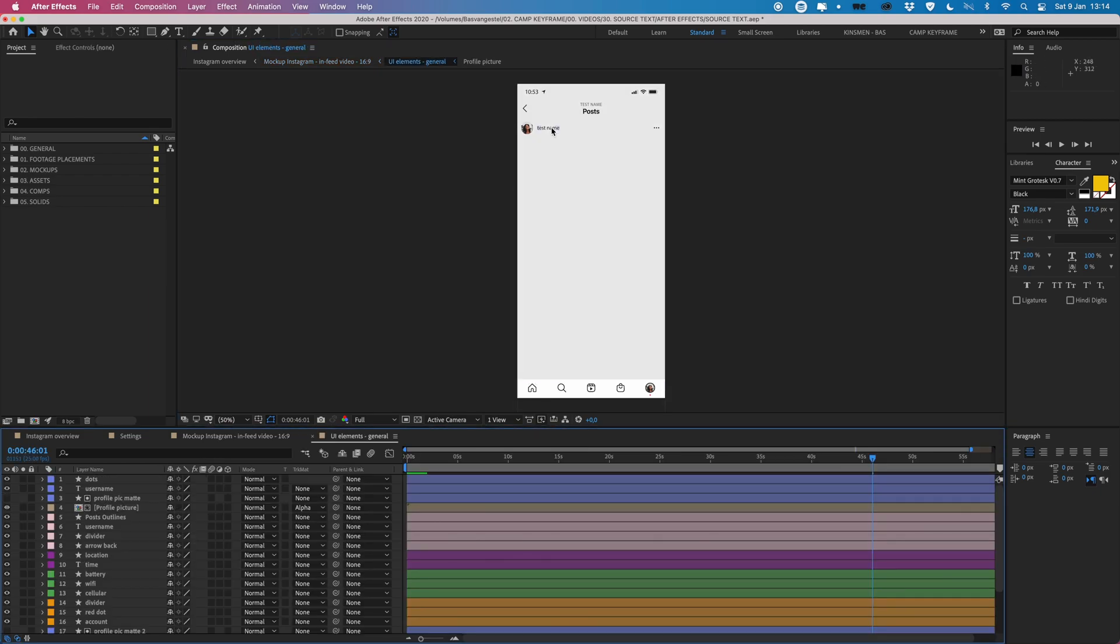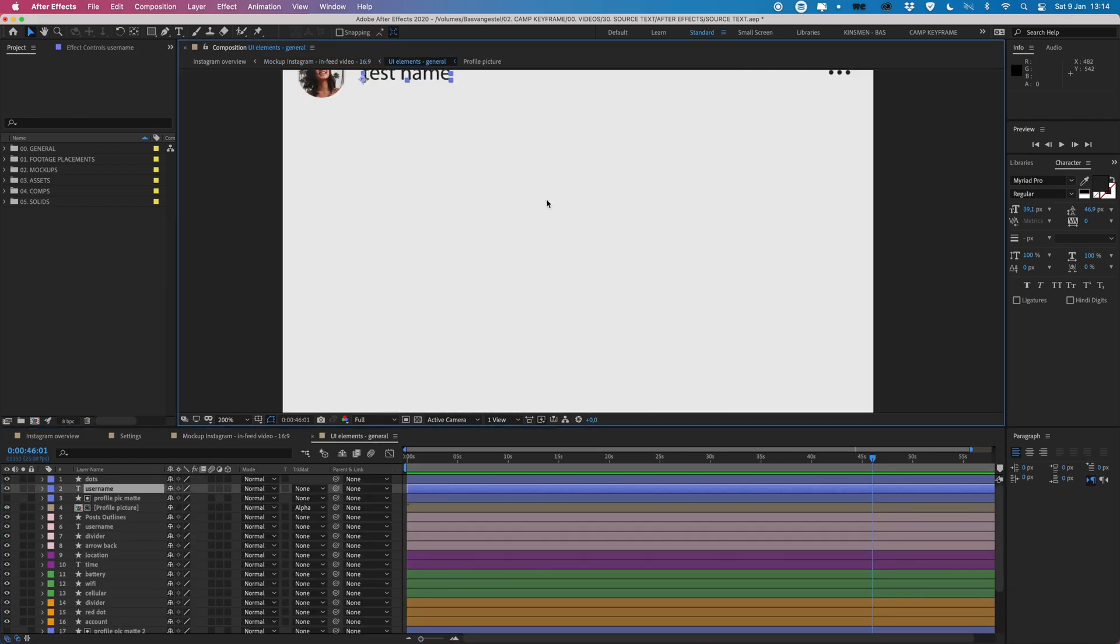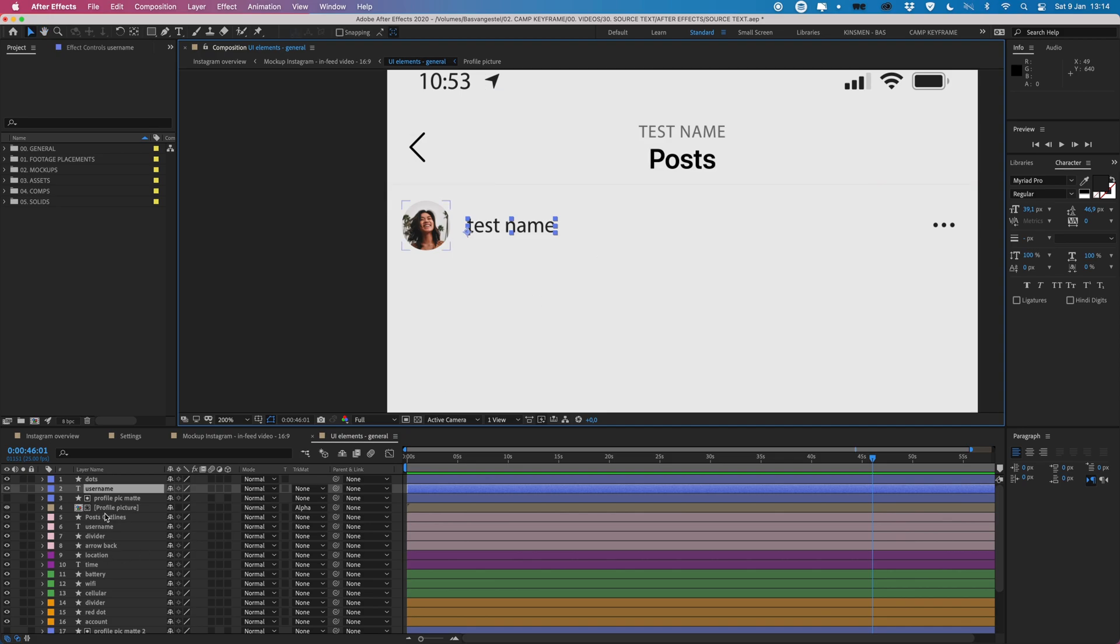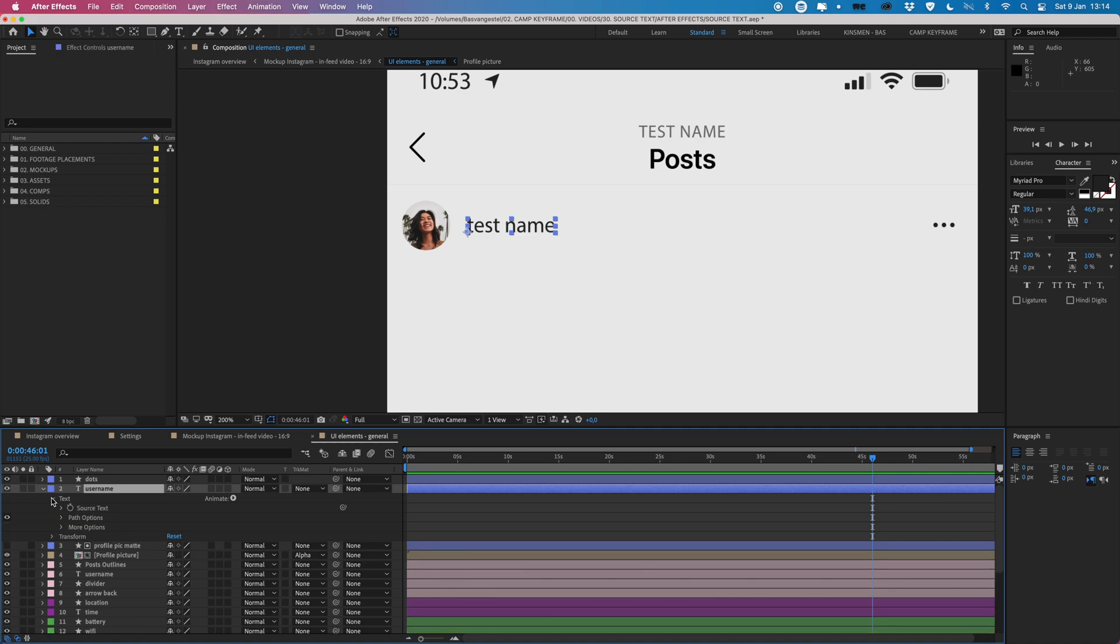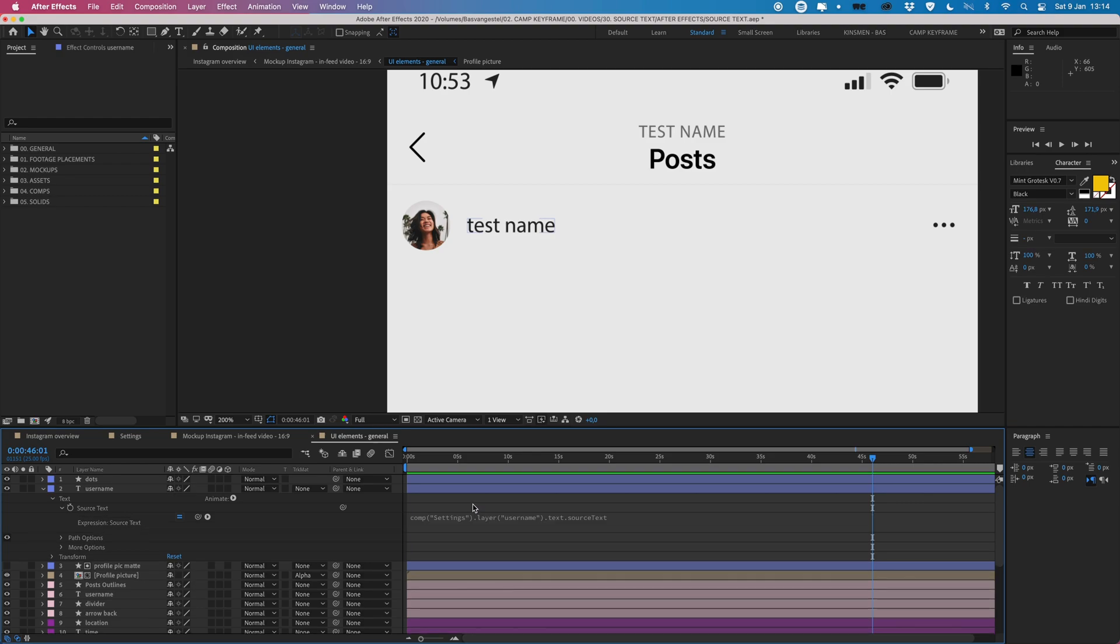I'm going to zoom in on that one and here we have this text layer. So I'm going to open this up and go to text and then open source text here. And in here we find this expression.